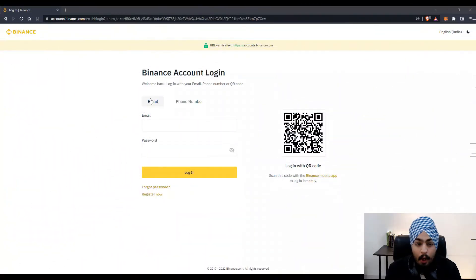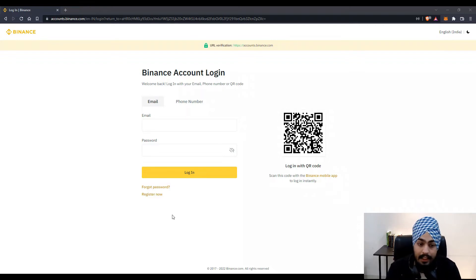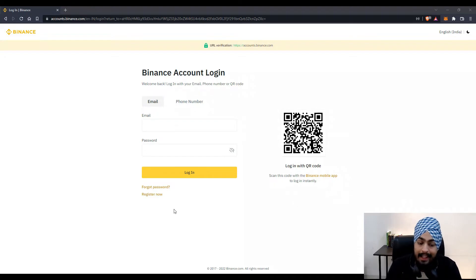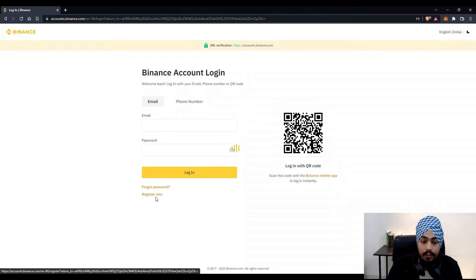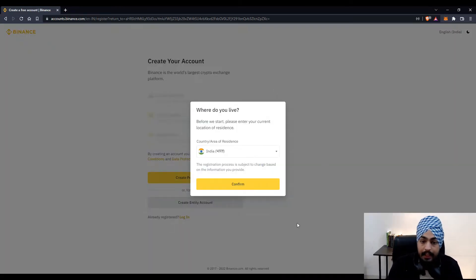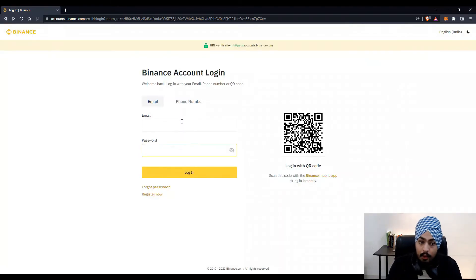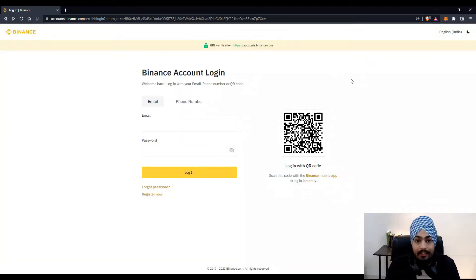So I am on the Binance platform. If you have an account on Binance, log in with your email and password — the link to the Binance platform is in the description of this video. If you don't have an account, click the register now button and you'll be redirected to the sign-up page. Right now I already have an account, so I'll quickly log in and then we can start.